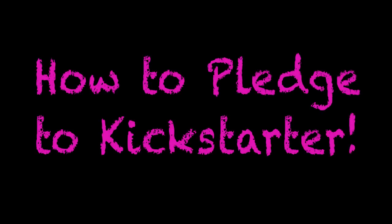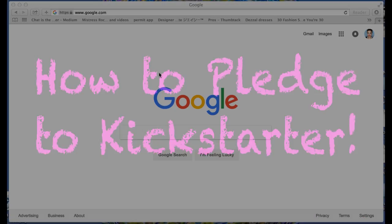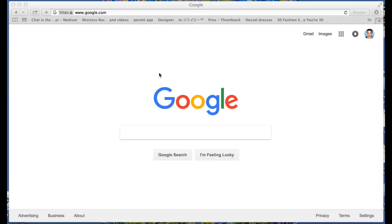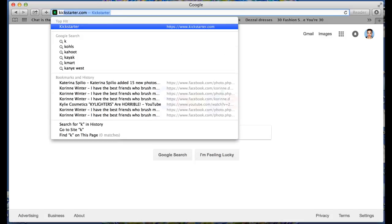Hi everyone, it's Sophie from Glamour Dolls and I'm going to show you how to pledge to our Kickstarter campaign for our Lisa Frank makeup collaboration.